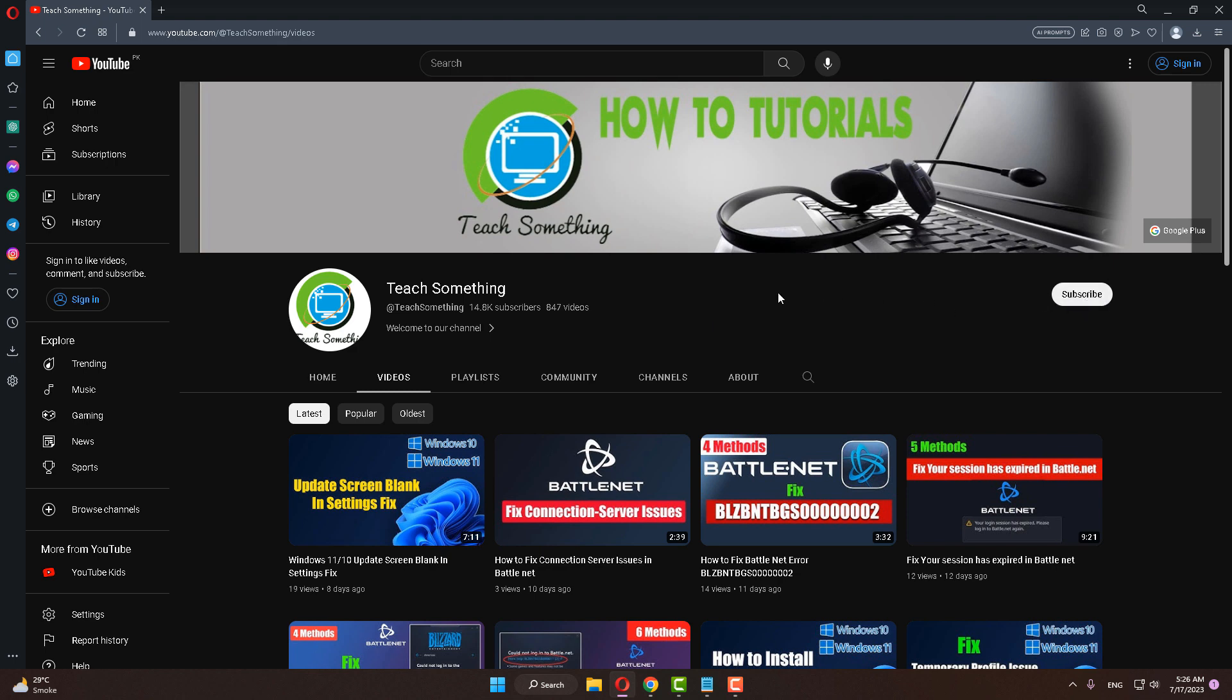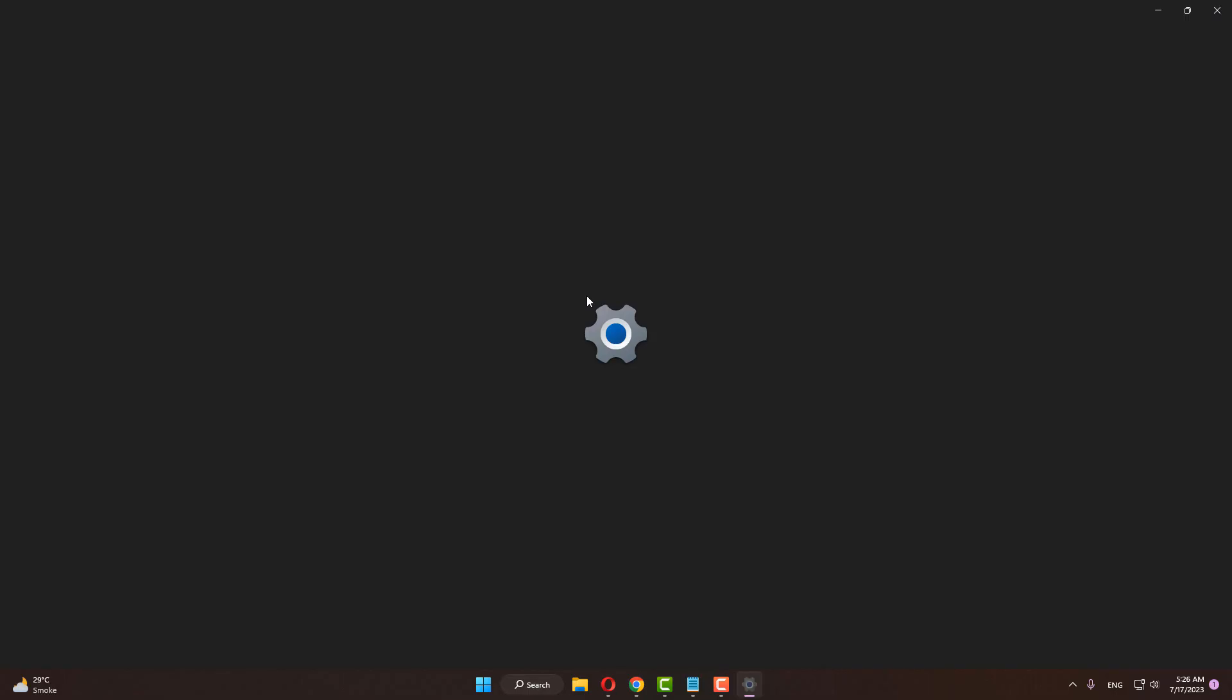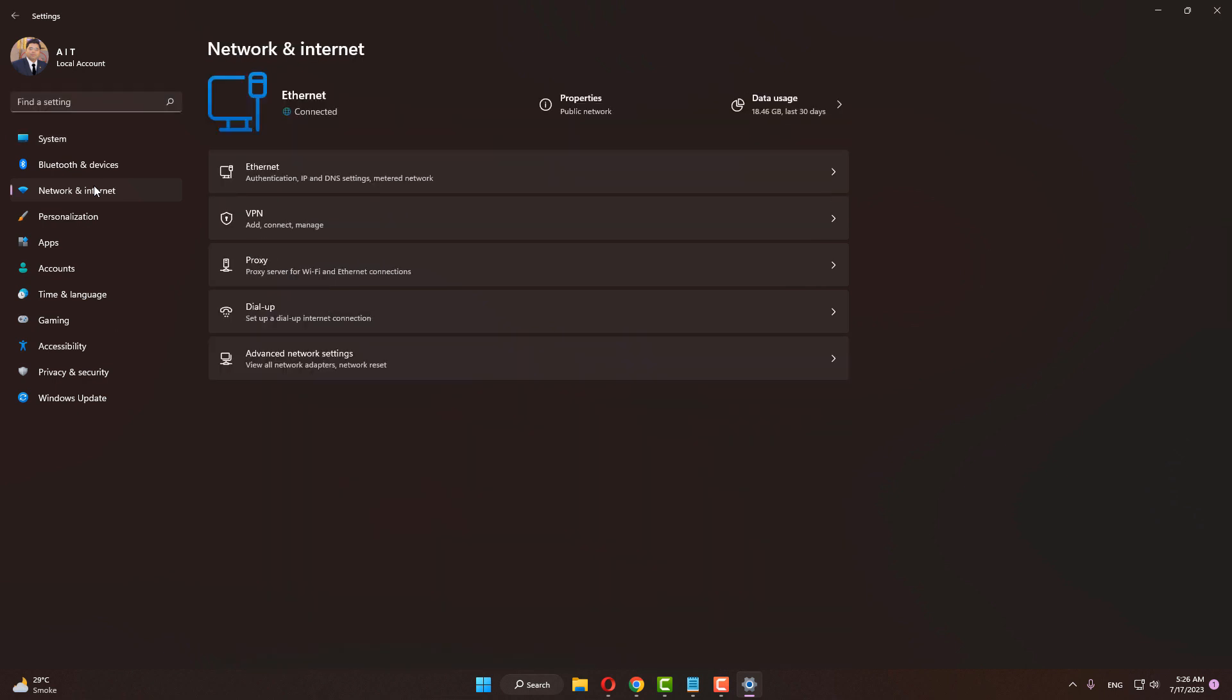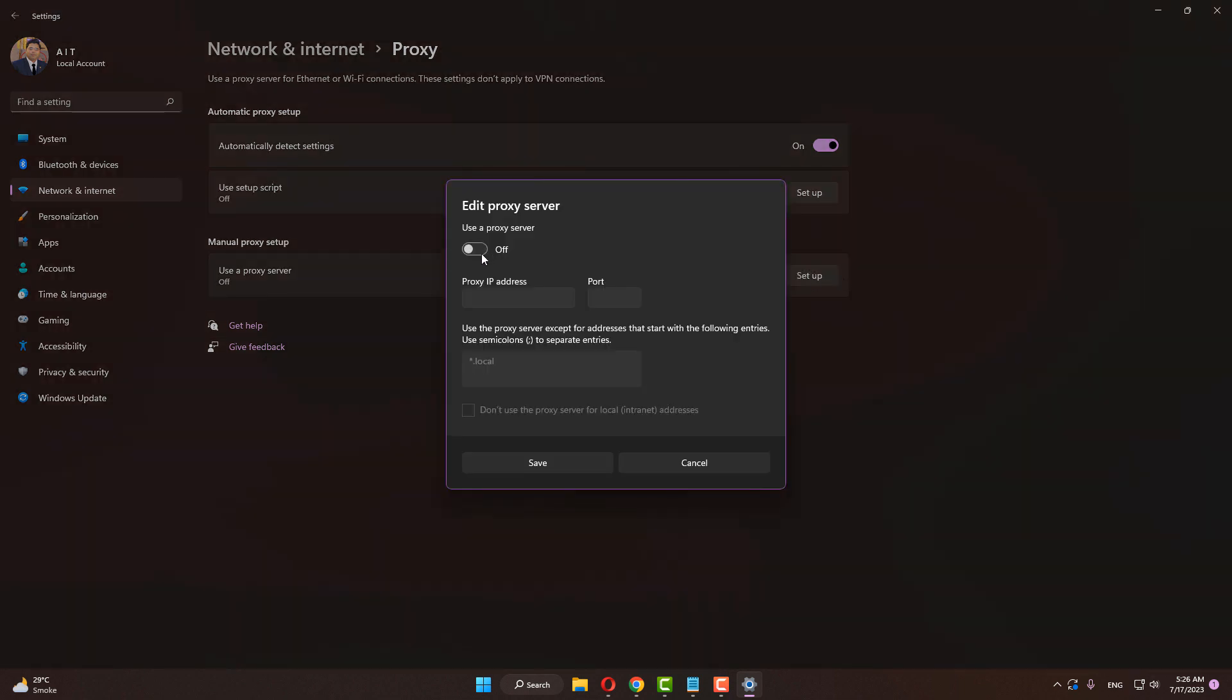Okay, the first method: First of all, go to your Windows settings, click on Network and Internet, and after doing this click on Proxy. Make sure that the automated detection setting is on, then click on use proxy server and make sure that is turned off.